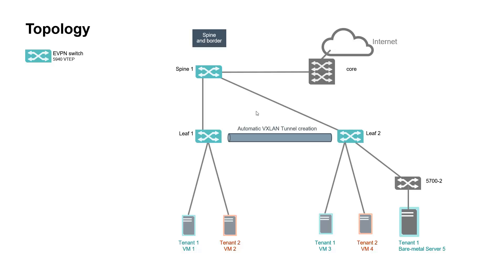In most cases, the spine is not aware of any Layer 2 domain, and no VXLAN tunnel is terminated on this unit. However, due to limited number of equipment in this lab, spine 1 is also used as a border gateway.